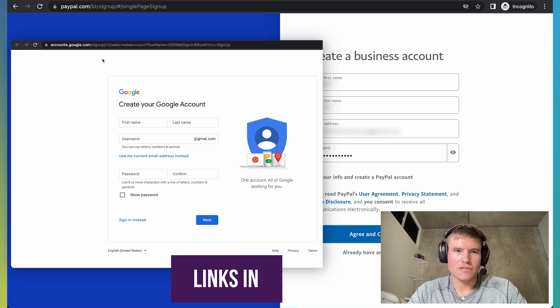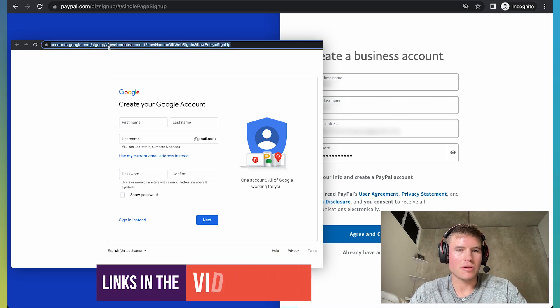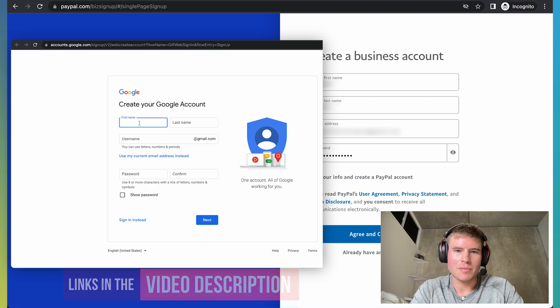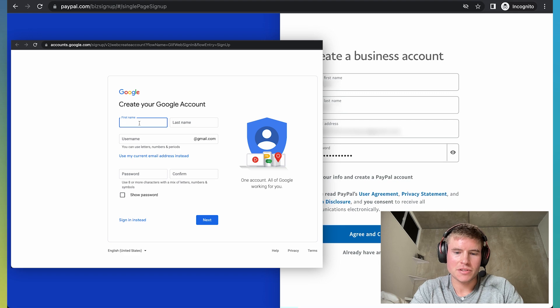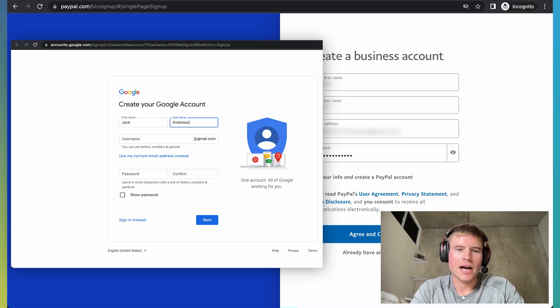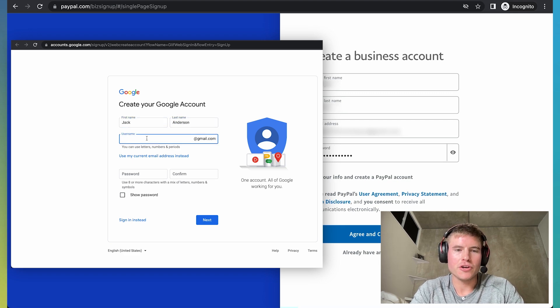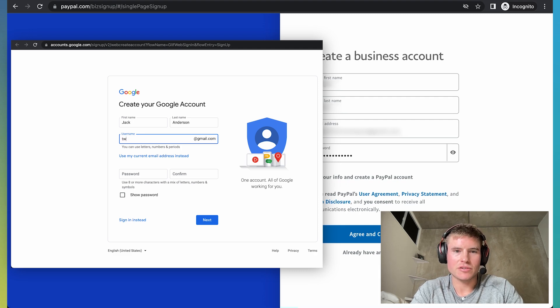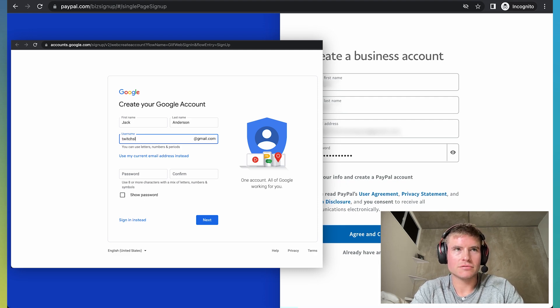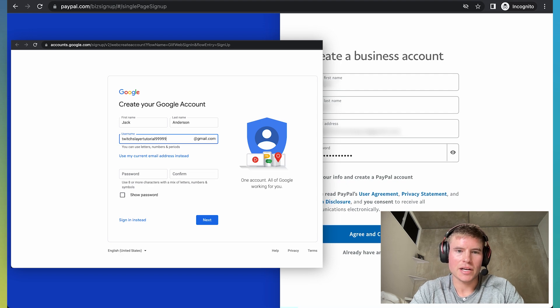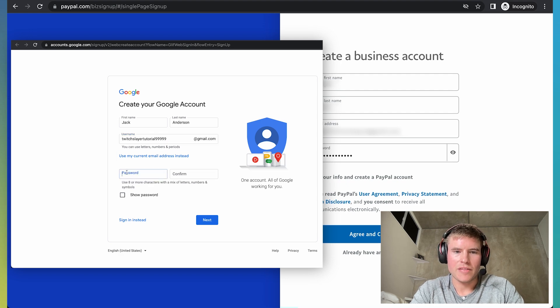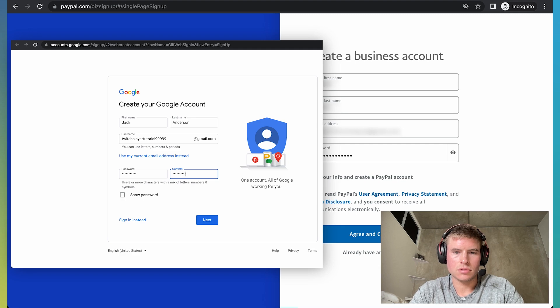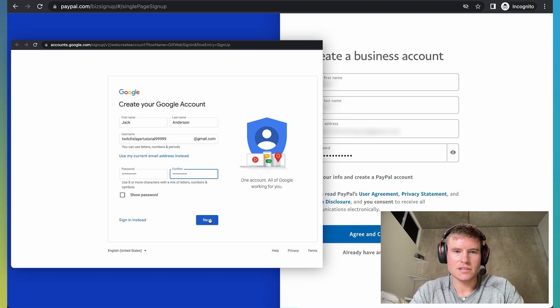Just go to this link and I'll put it in the description box below and then enter your first name, last name. So I'm going to just put Jack Anderson or something like that. And then for your username, you're going to want to put your Twitch username. So in this case, it would be like TwitchSlayerTutorial9999.gmail.com and then just enter a password and then press next.